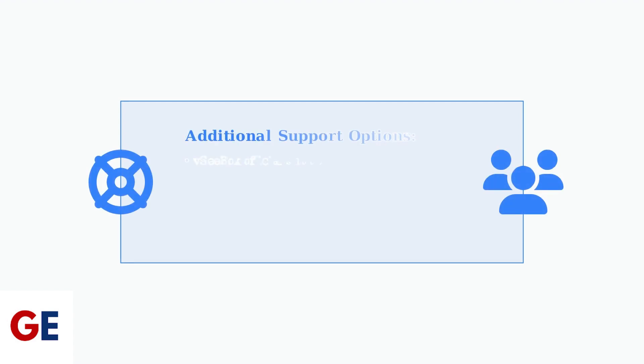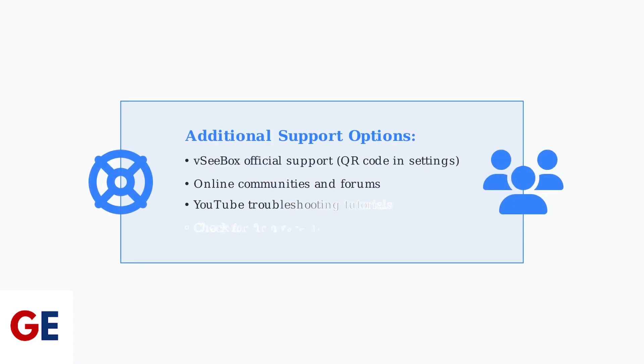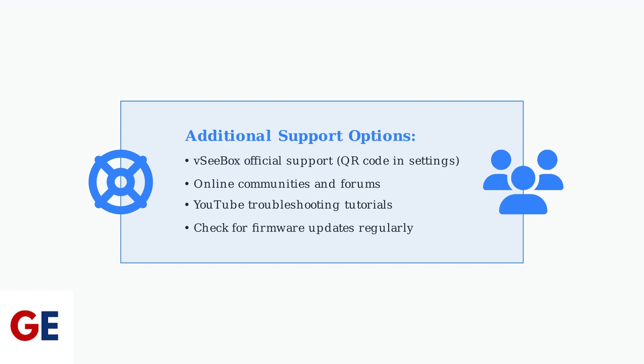Warning: this will delete all your apps, settings, and data, so use this option only when other methods fail. If problems persist after trying these advanced techniques, contact VC box support through the QR code in System Settings, or consult online communities and YouTube tutorials for additional help and solutions.